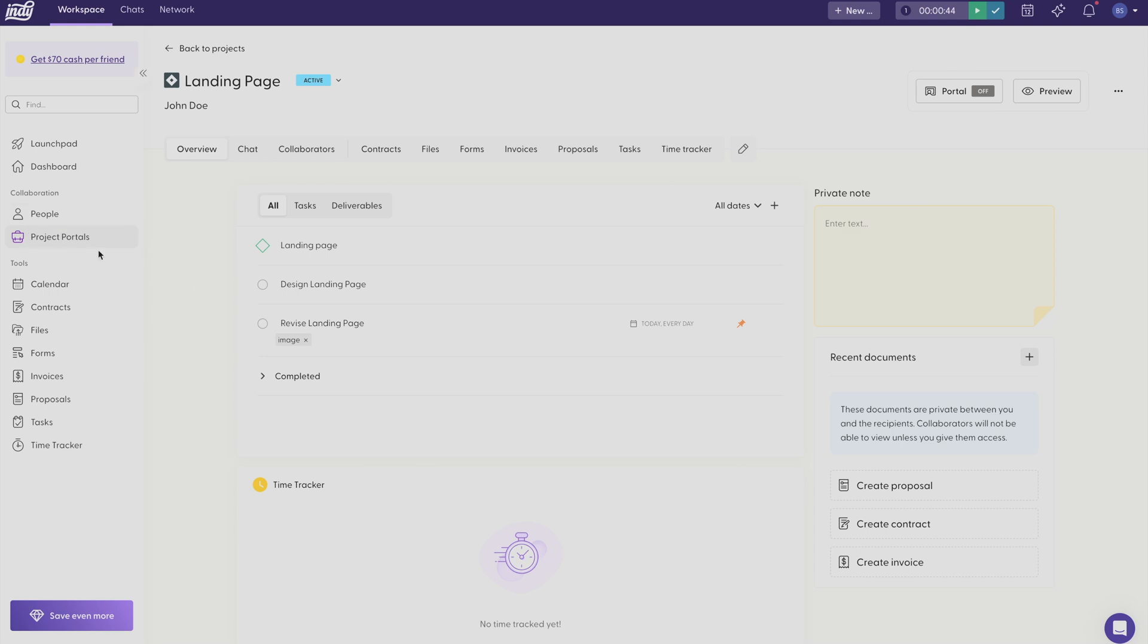And then up at the top here, you have a button called Portal. Portals are a great way to keep you and your clients aligned on the status of a project so that you're on the same page every step of the way.